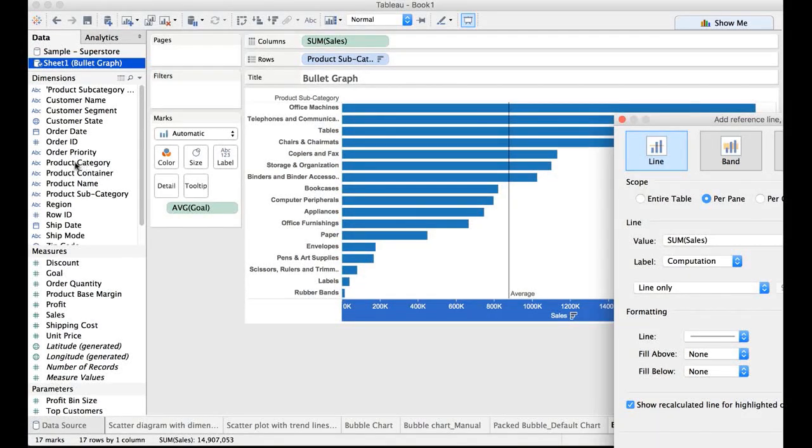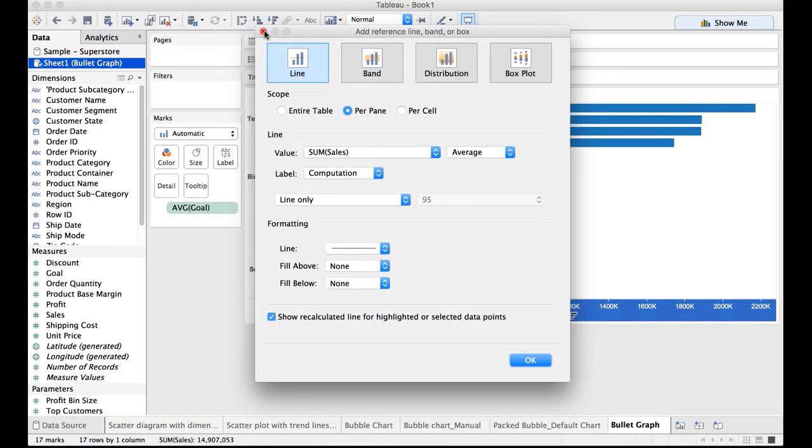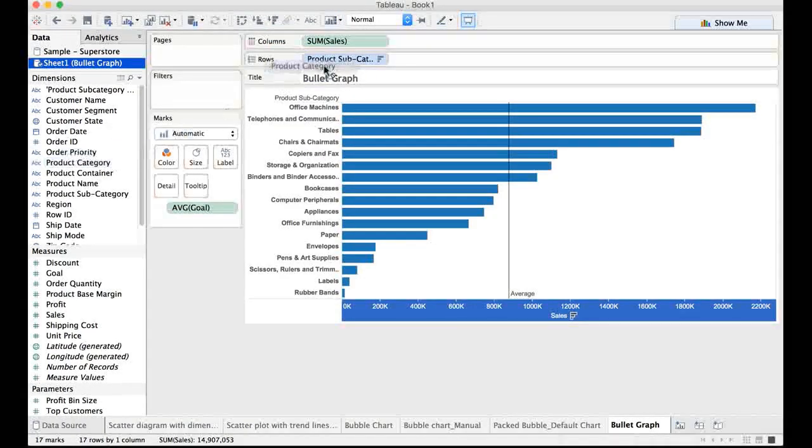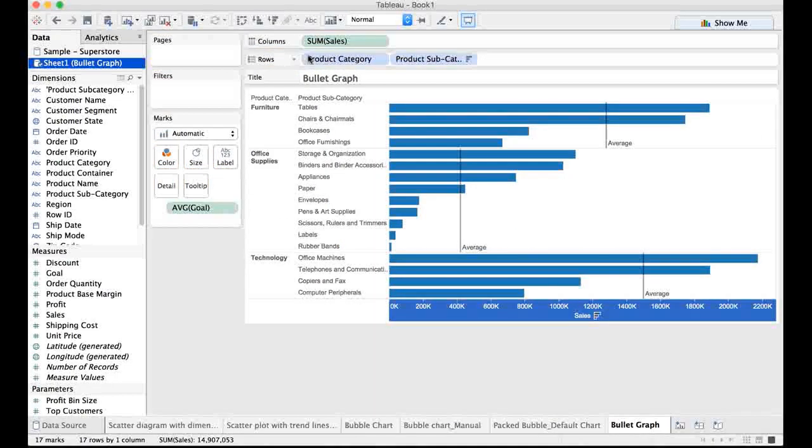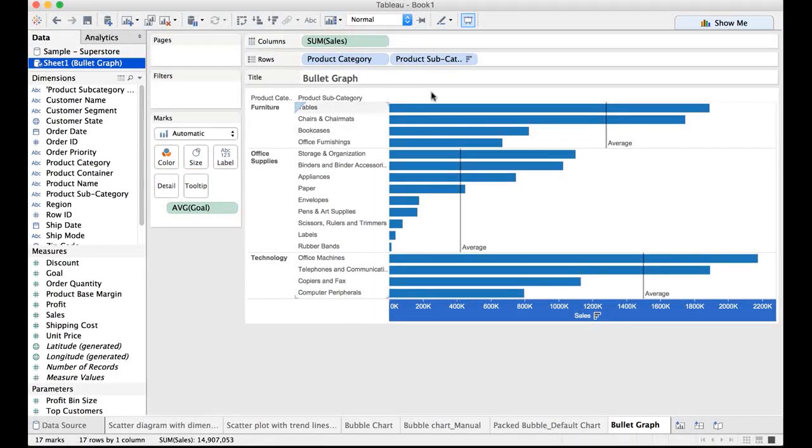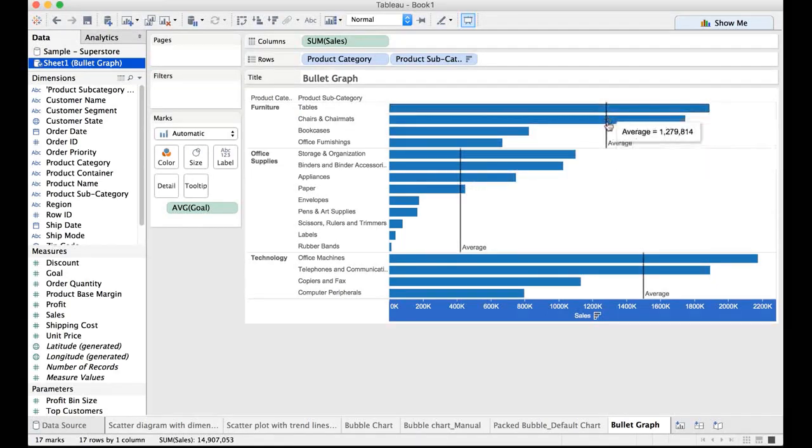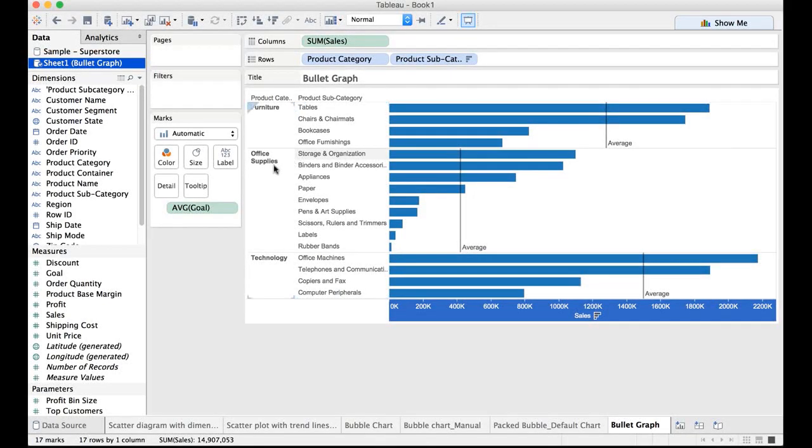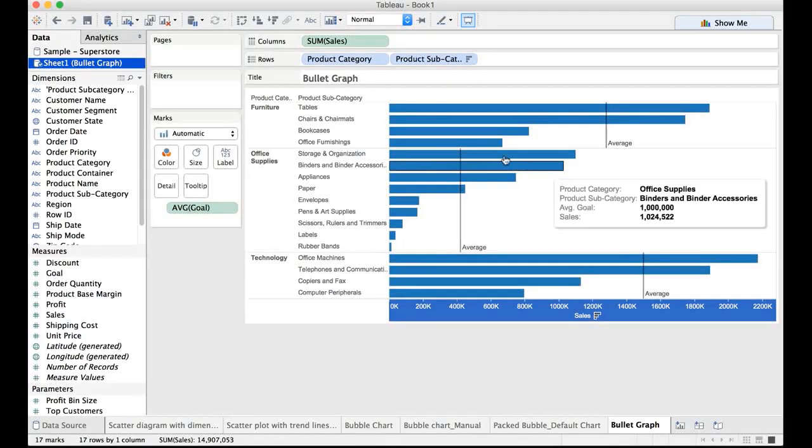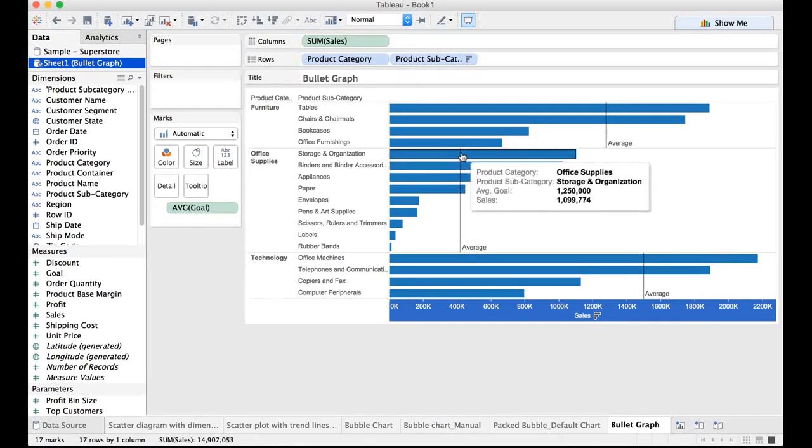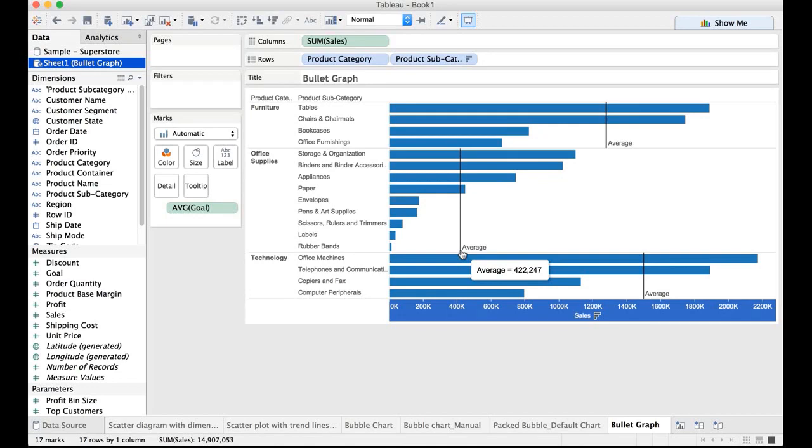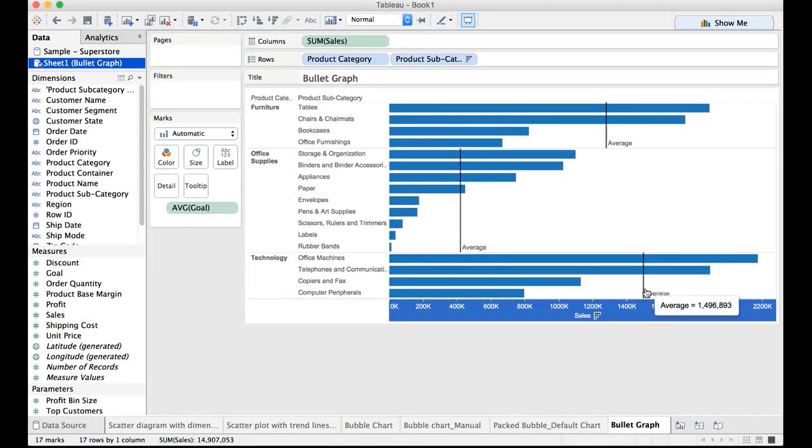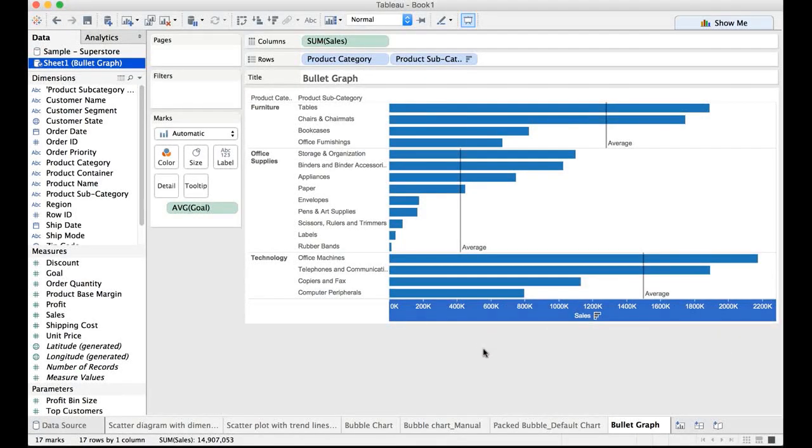If we also add say product category, let me show you that. If I add product category here and since we have selected per pane, for this pane you have one average reference line. For office supplies this is considered to be one pane. So you have a separate average reference line there and you have an average reference line here for the third pane.